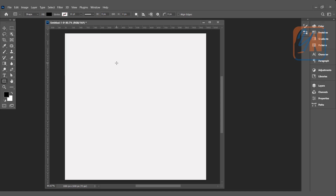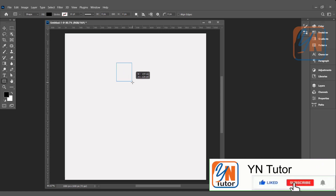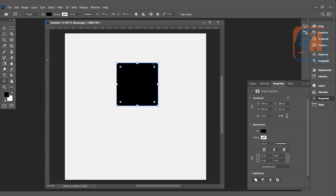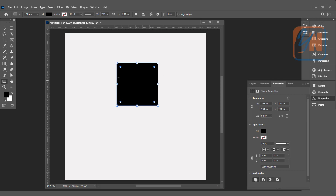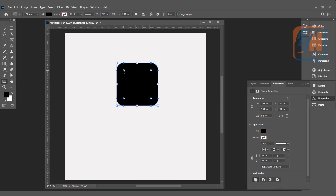Let's create a square or rectangle. If you want to create a perfect square, you need to press the Shift key from the keyboard. This is how we have a basic square created using the rectangle tool. And here you can see the four points on the rectangle — these are the points you can use to set the radius.